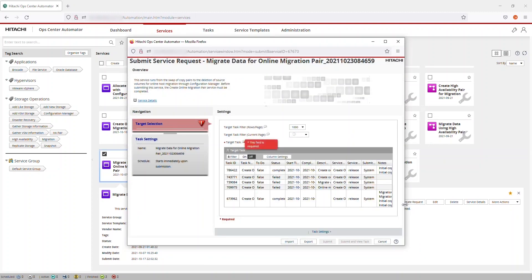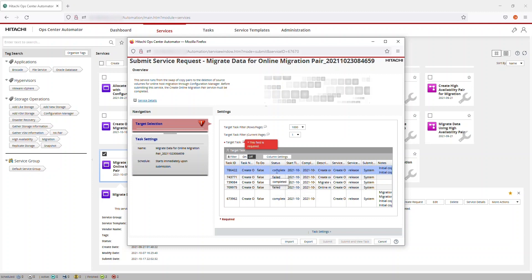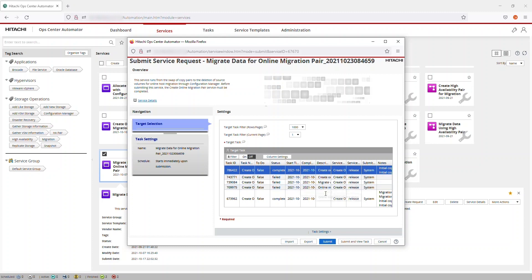From the Submit Service Request window, select the Create Online Migration Pair Task that you just completed. You can add a descriptive name under Task Settings, or you can simply click Submit or Submit and View Task.